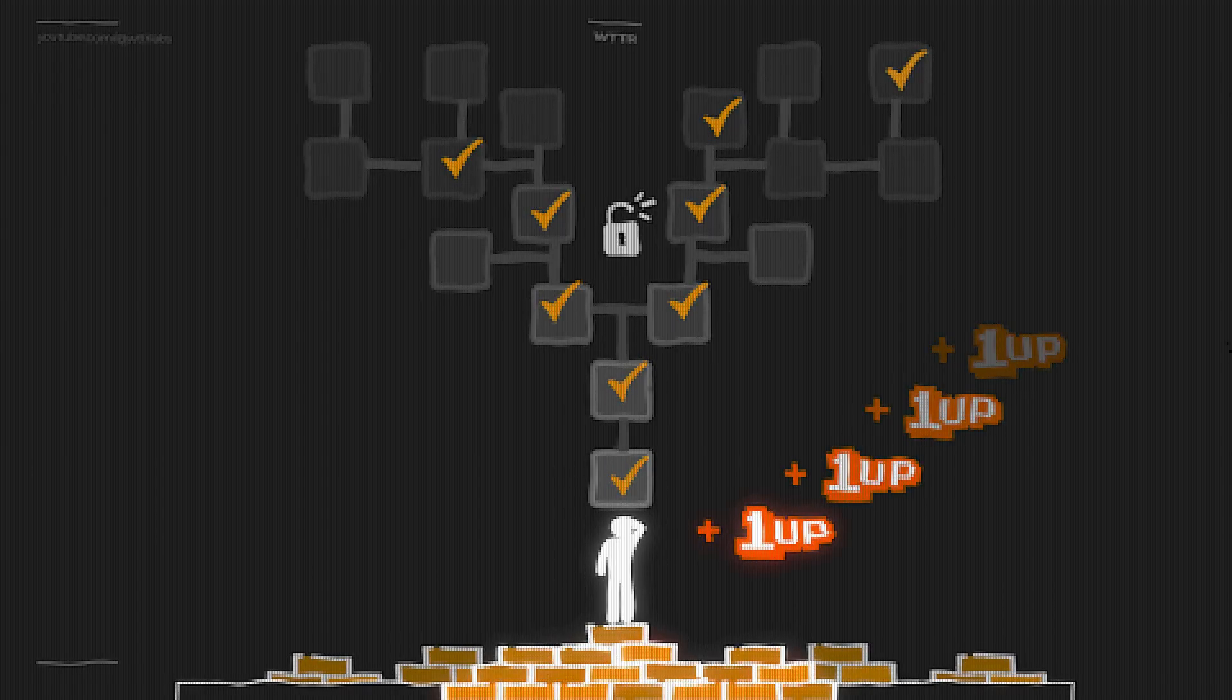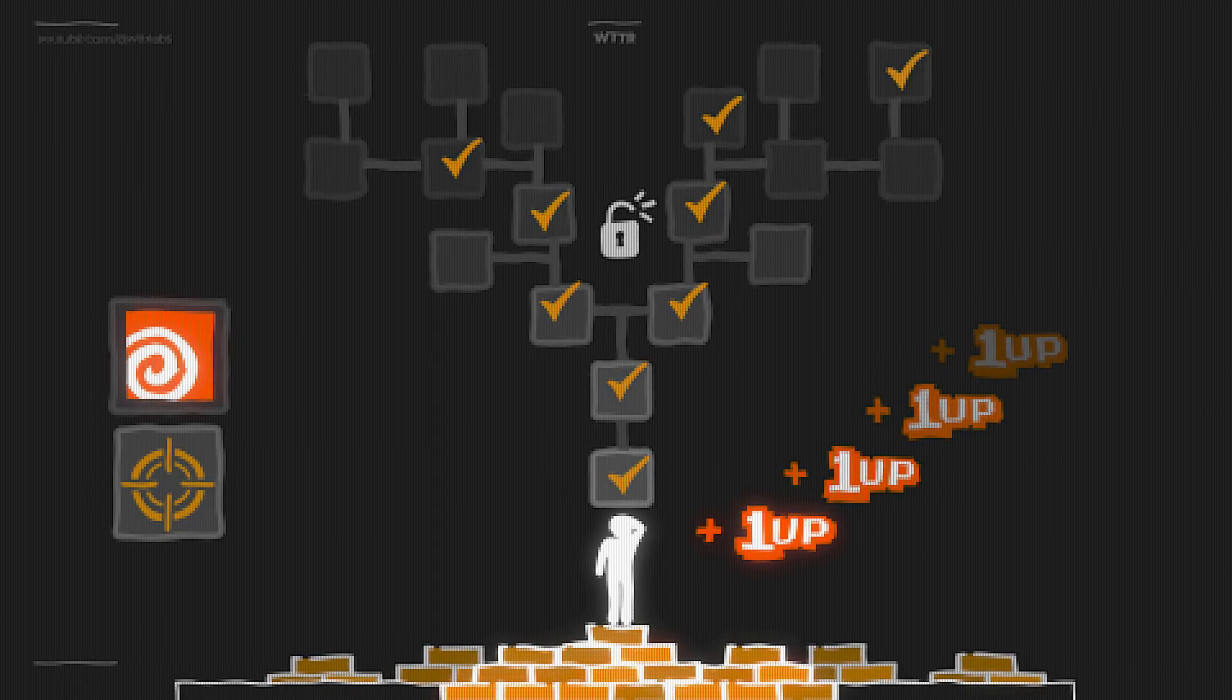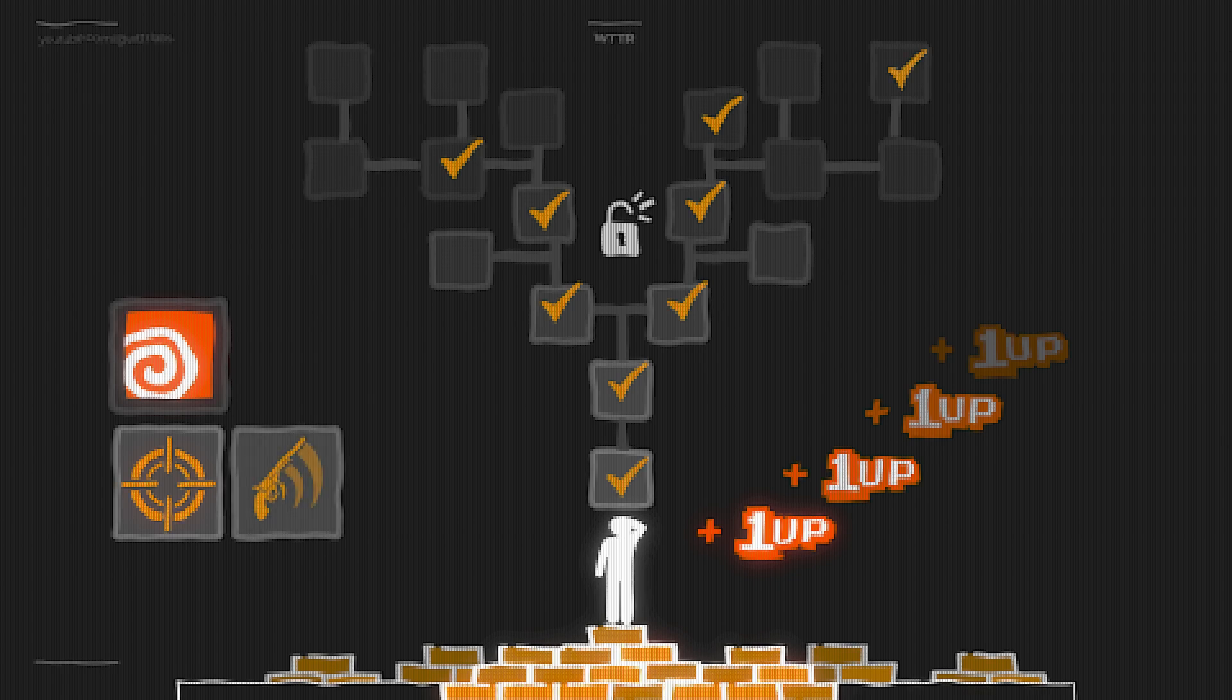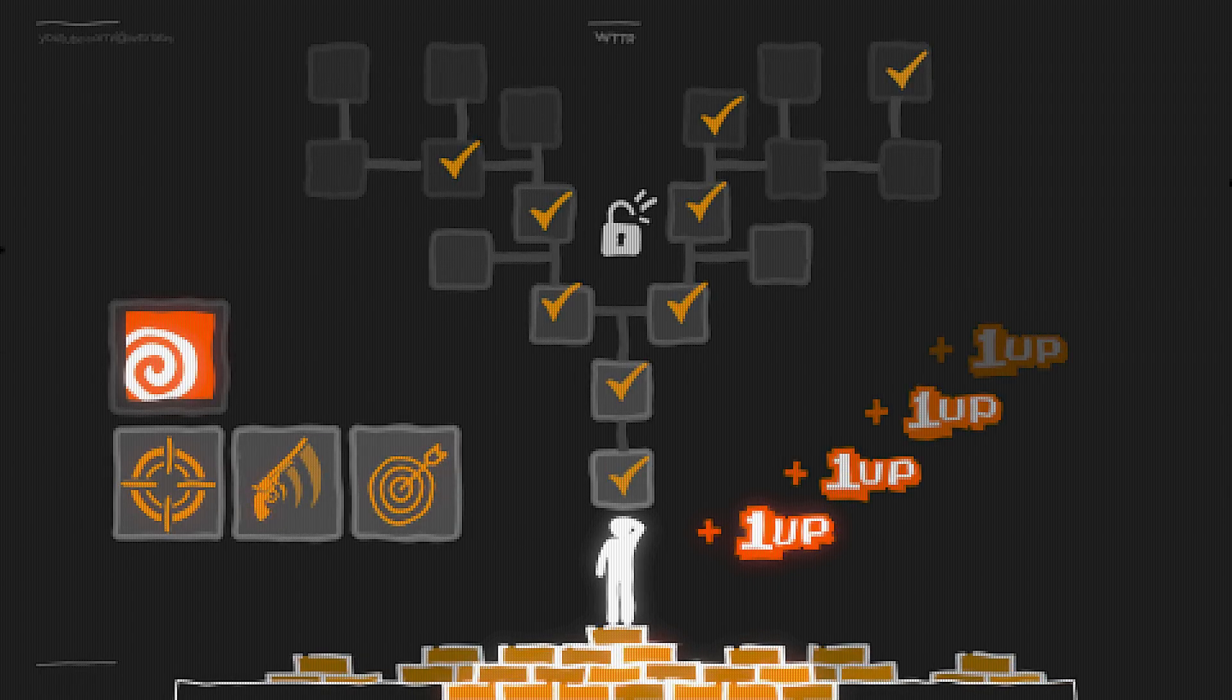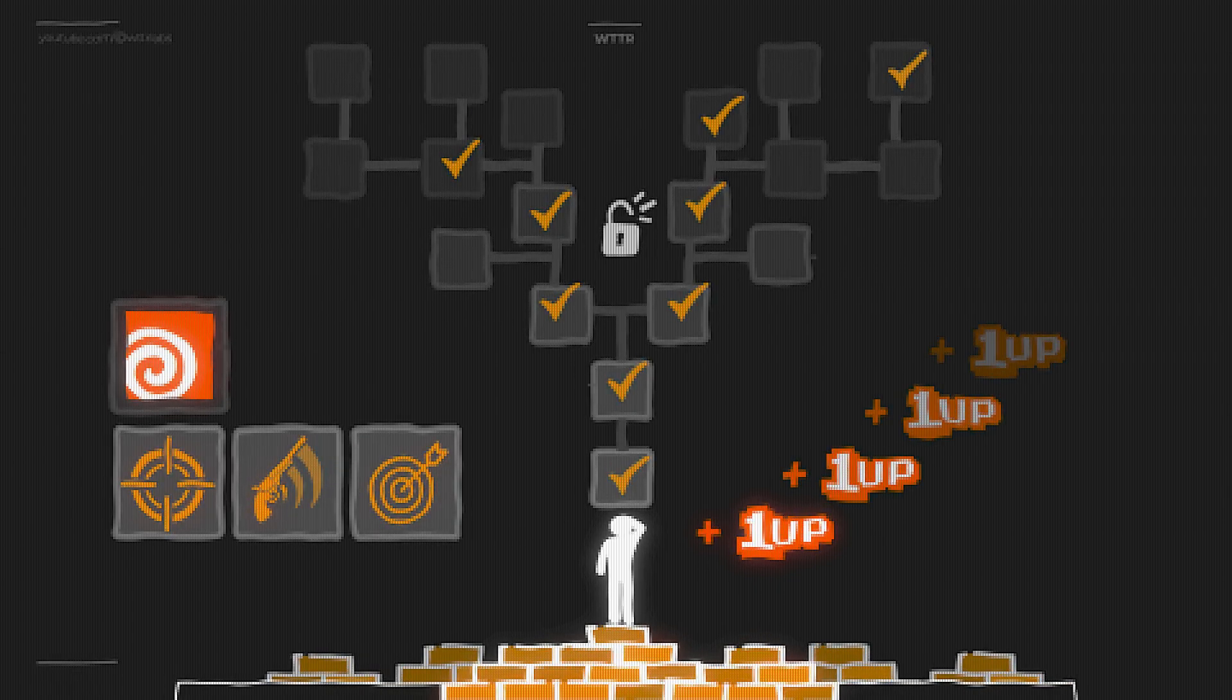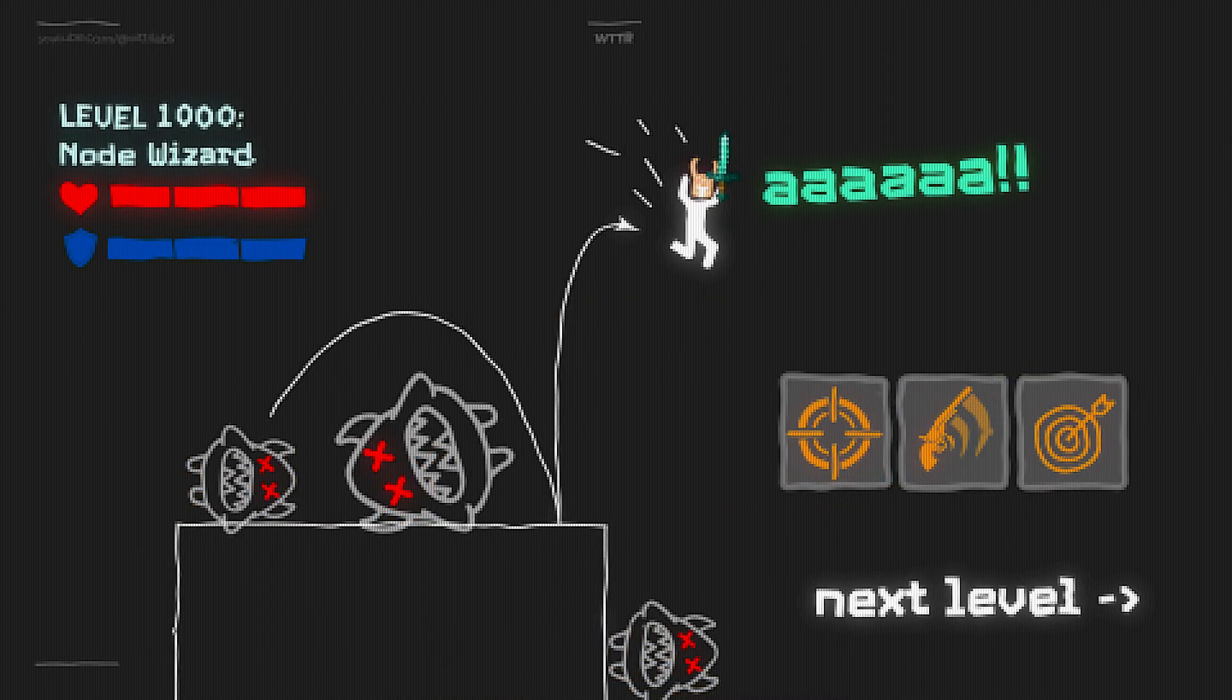Each lesson designed to unlock a new passive bonus. Each module a new branch of your own skill tree. This means that by the end, you won't just know more. You'll be playing the game in a new way.